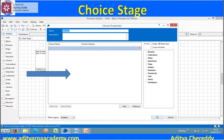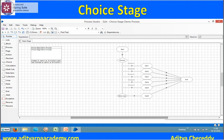Now we'll see the choice properties window. If you double-click on the choice start stage, you can see the choice properties window. There you can select a name, description, next choice name, and choice criterion. At the bottom of the screen you can see 'add' and 'remove' buttons, meaning we can add multiple choice names and multiple decisions. You can also see the function builder.